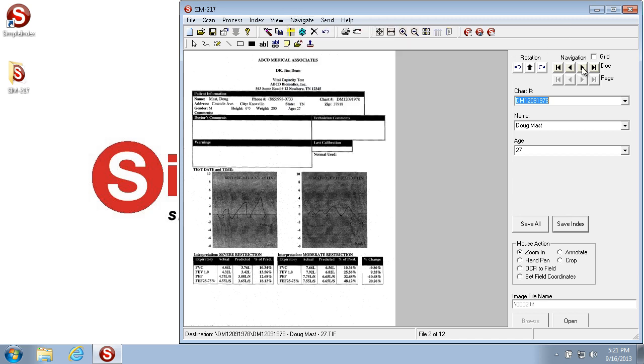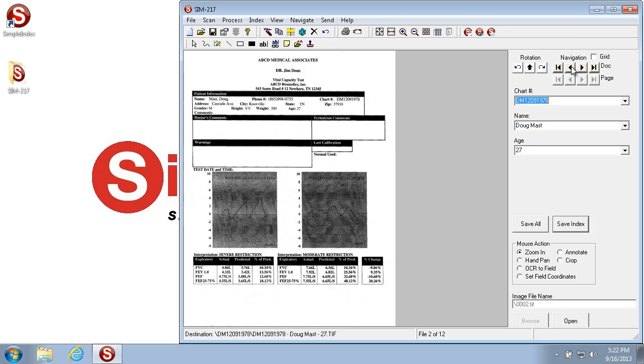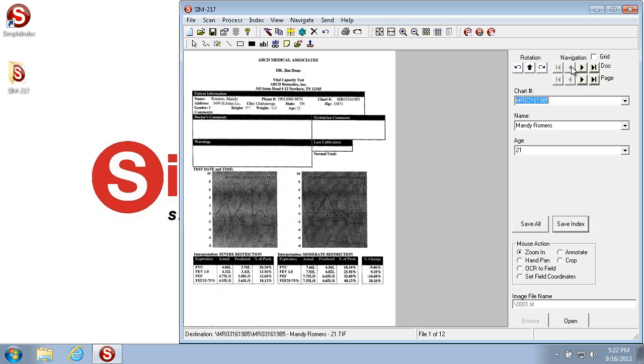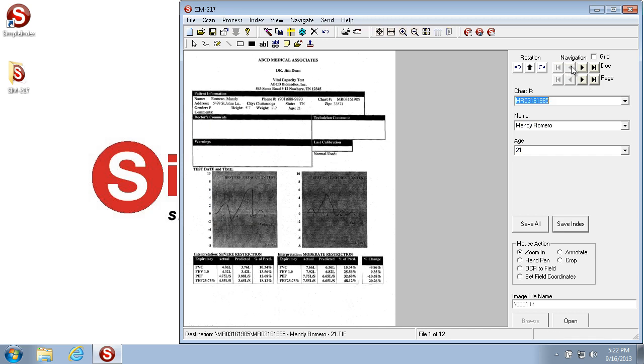Or you can use the Document Navigator buttons to navigate, and then you can see that I'm navigating between the documents.